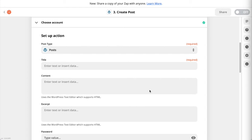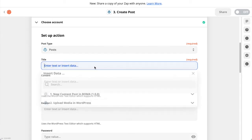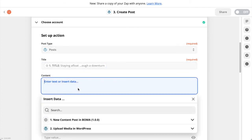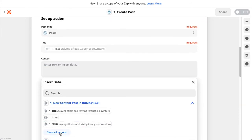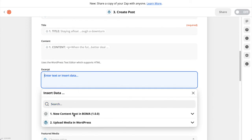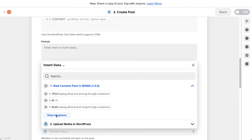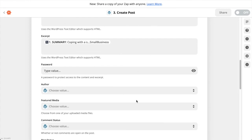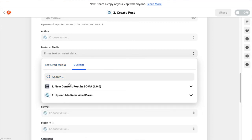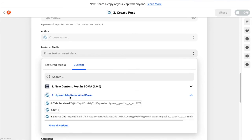For this demo we'll connect the fields for the WordPress title, content, excerpt and status. The remainder of the fields are optional and do not necessarily map to any content in the BOMA post. In the Title dropdown find the title field from the New Content Post in BOMA and select it. In the Content dropdown choose the content field from the BOMA post — you may need to click Show All Options. In the Excerpt field do the same, choosing New Content Post, then Show All Options and select Summary. In the Featured Media step we're going to connect the media uploaded in the first step — scroll down, choose Custom, choose Upload Media in WordPress and select the ID.